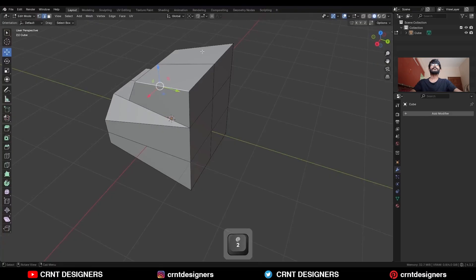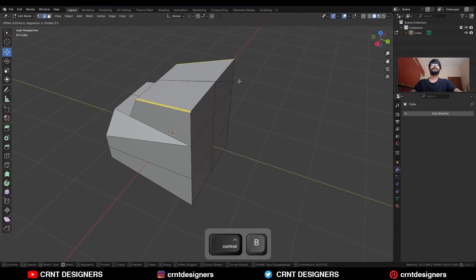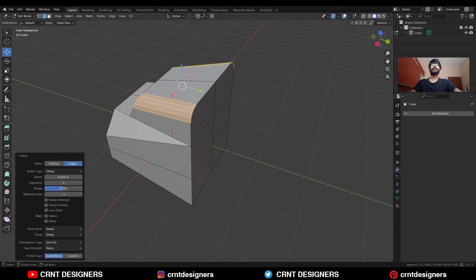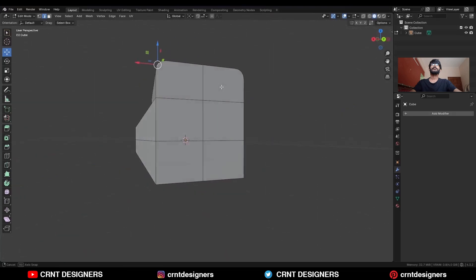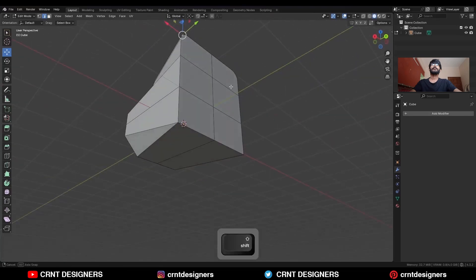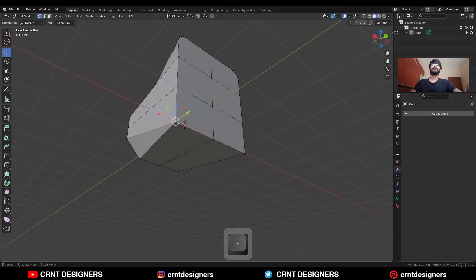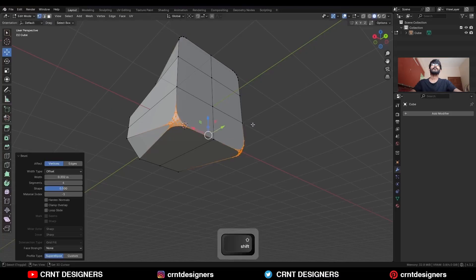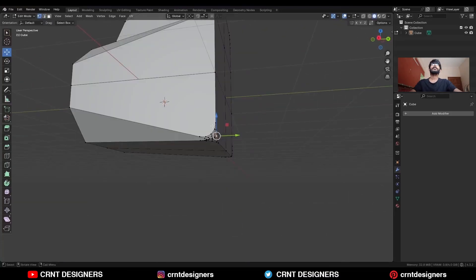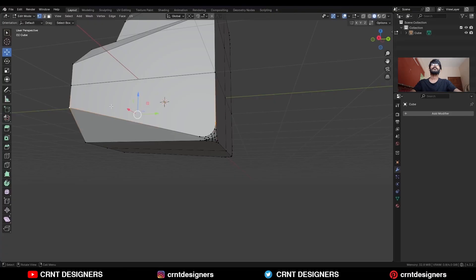Then select these edges and Ctrl+B to add a bevel on them. Give the proper bevel width. Then select these verts, Ctrl+B, and add bevel on them like this.